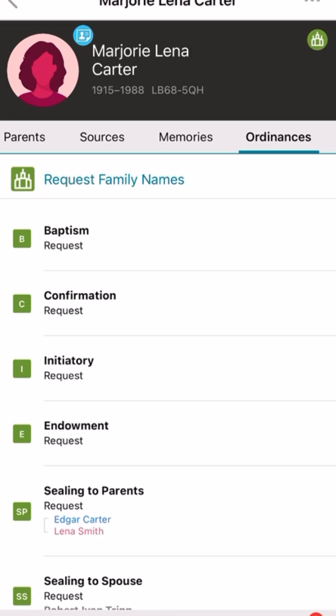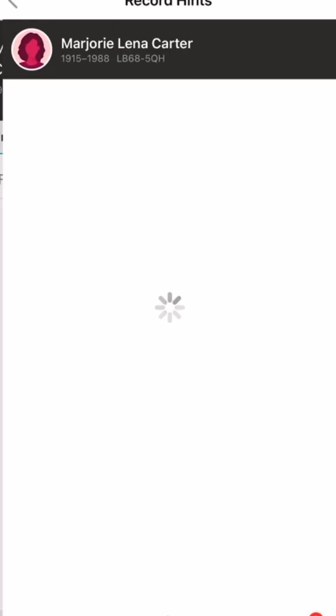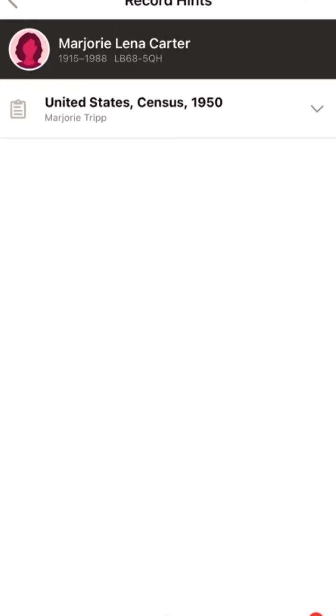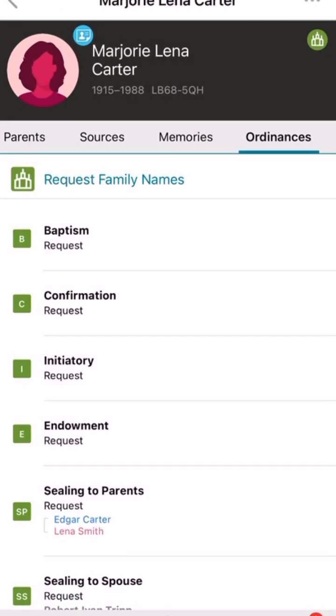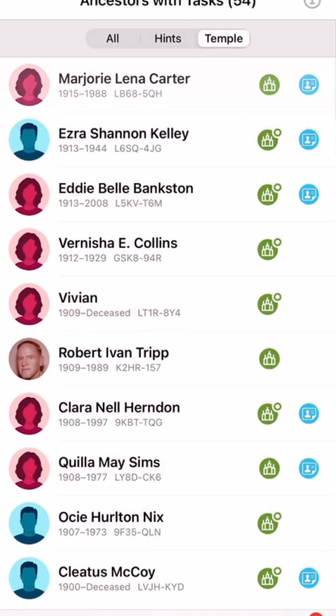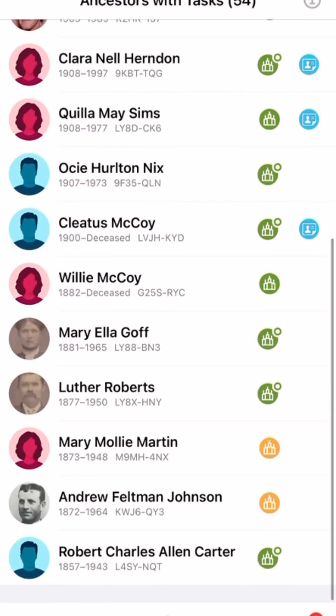If they have a blue tag, you can click it and see what record has their name in it. This could be marriage records, birth records, etc. — it just needs to be sorted out.